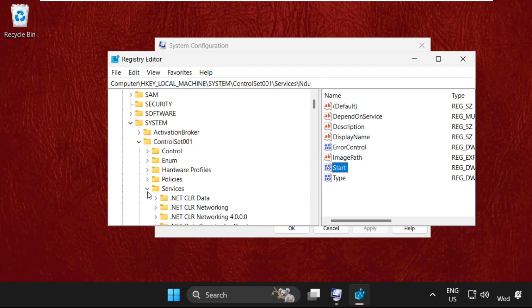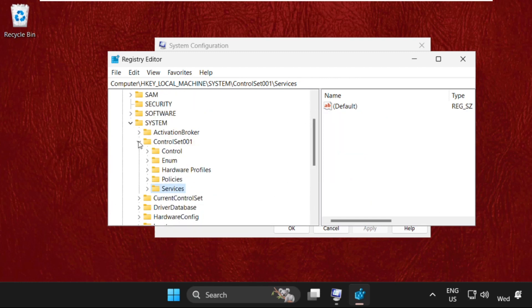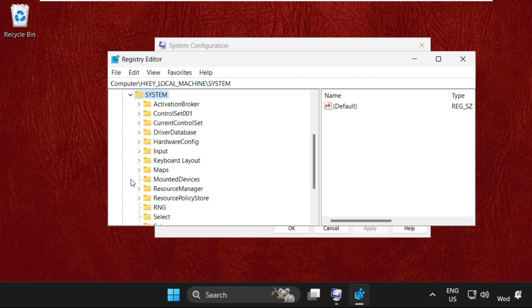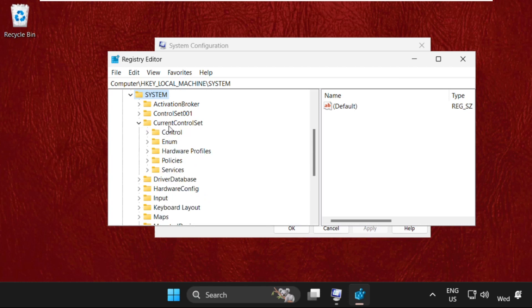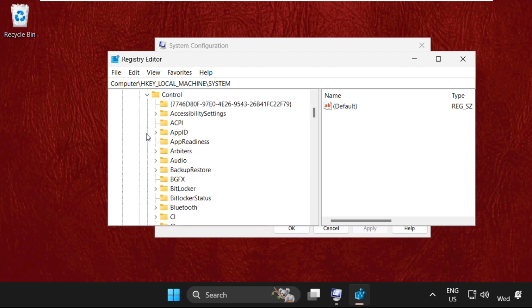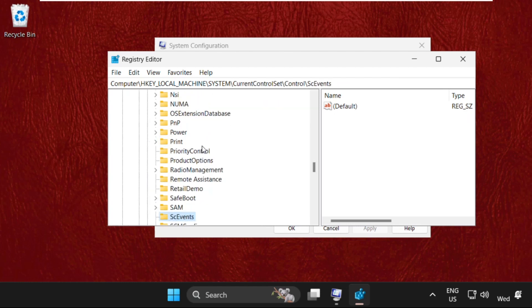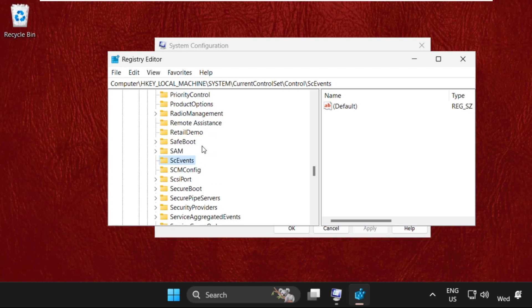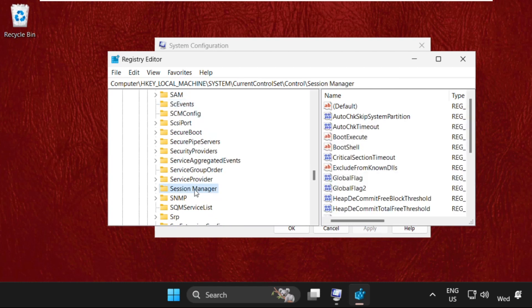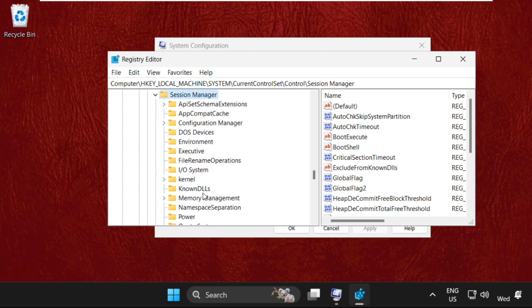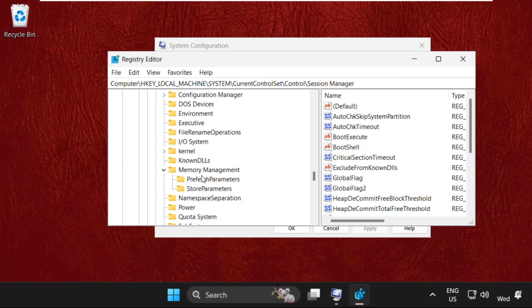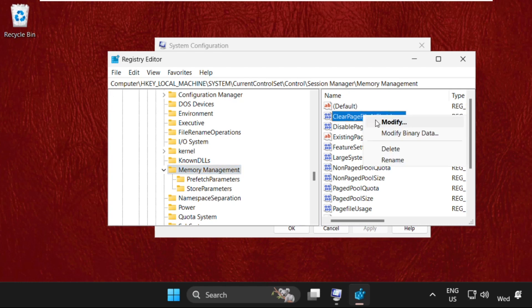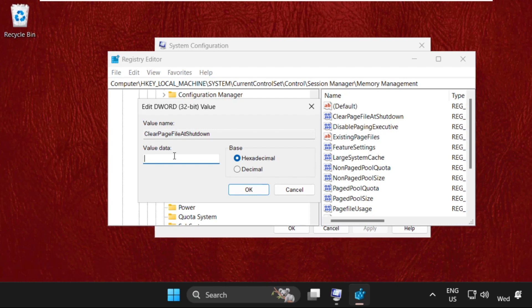Again go back to HKEY_LOCAL_MACHINE, then open System folder, then expand CurrentControlSet. Now expand Control folder, then expand Session Manager. Just scroll down and here you will get Session Manager, simply expand it. Then from here we need to select Memory Management, just expand it. Now just select it. On the right side, here you will get Clear Page File at Shutdown. Simply right-click on it and select Modify. Change value data to 1, then click OK.